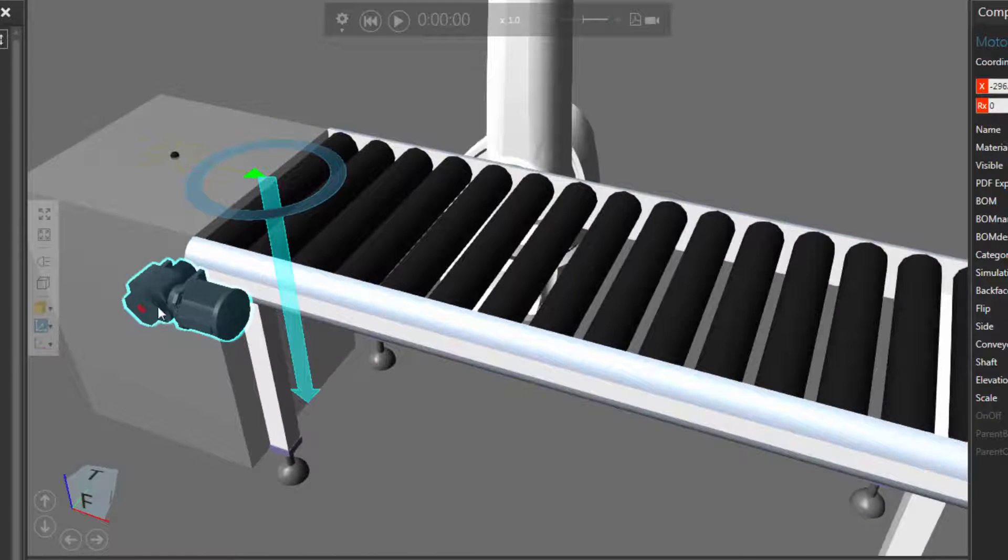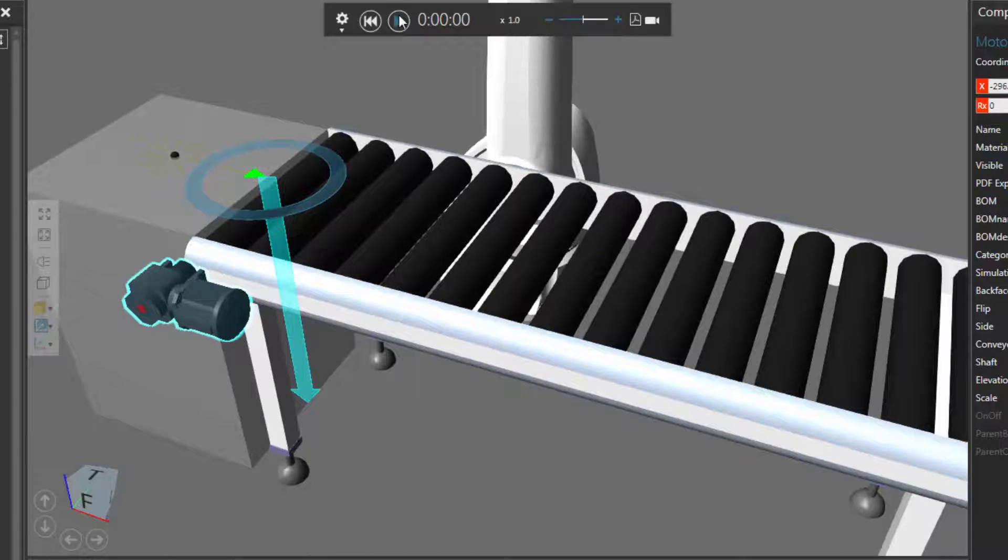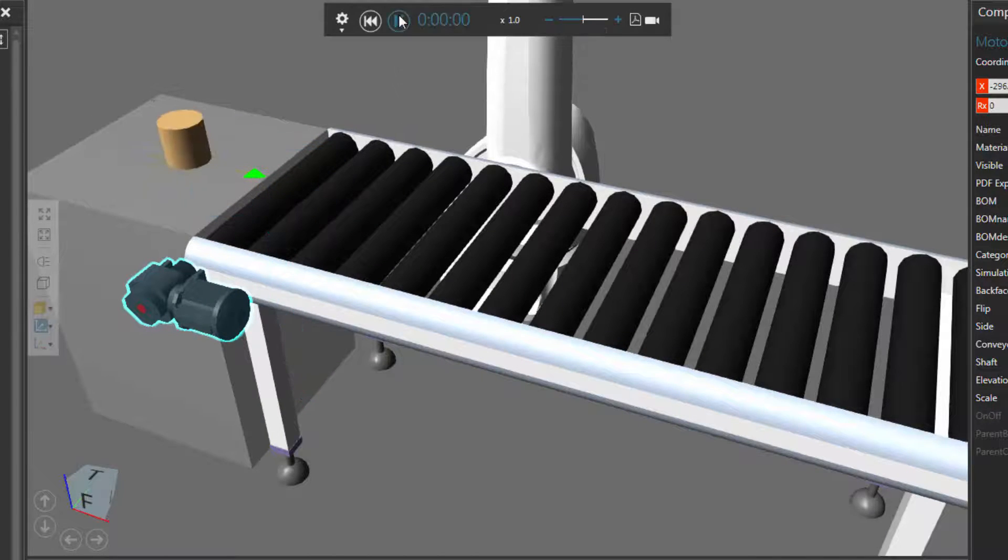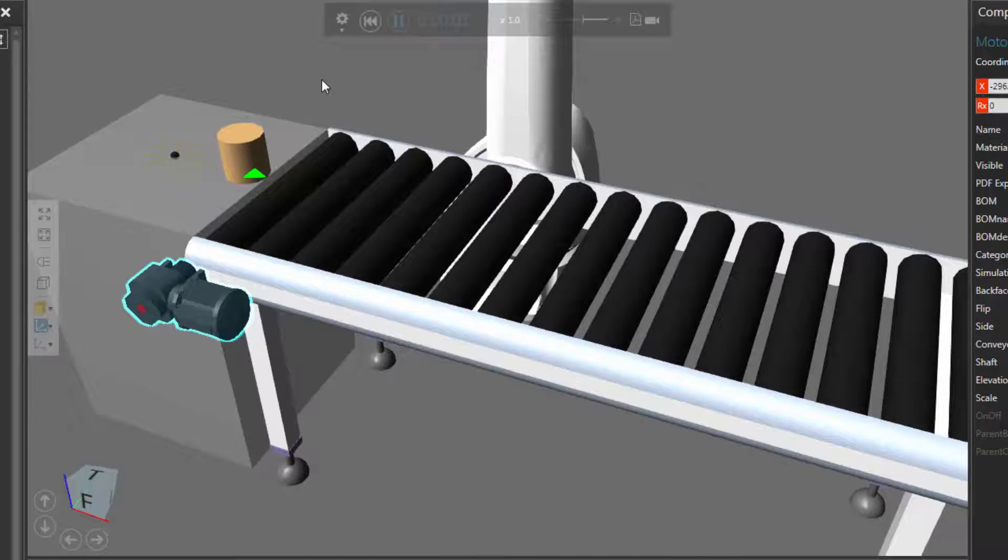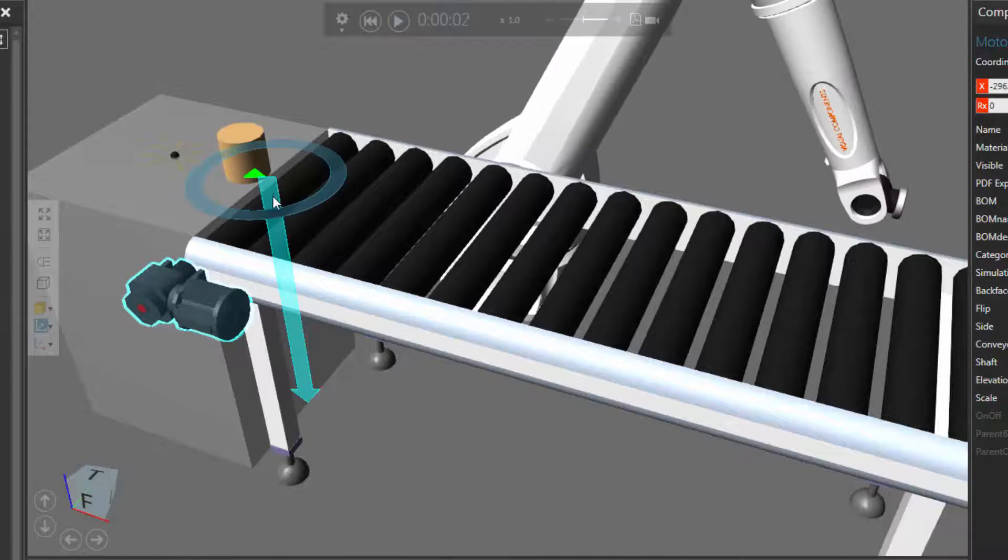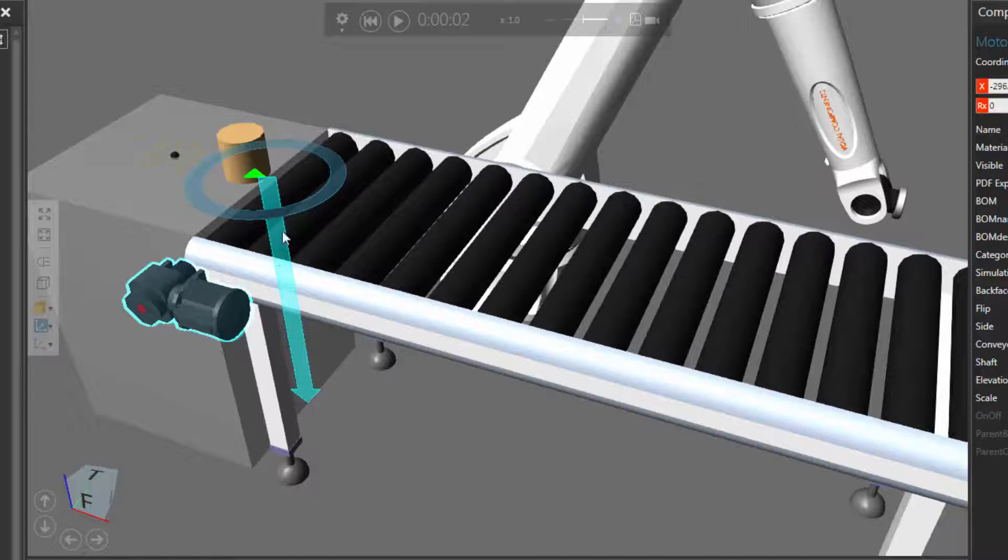You can see you get an indication here that this red dot means the motor is turned off. If I was to run a simulation, you can see the part is created, it's fed to the conveyor, but it doesn't move along the conveyor because right now the path is turned off.